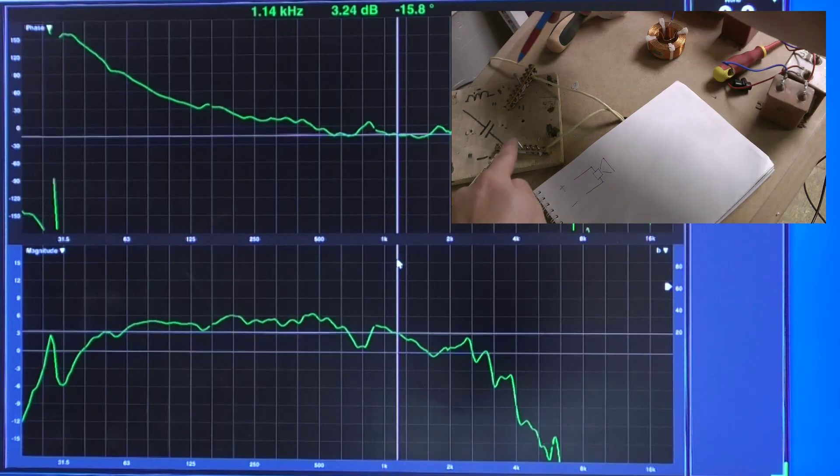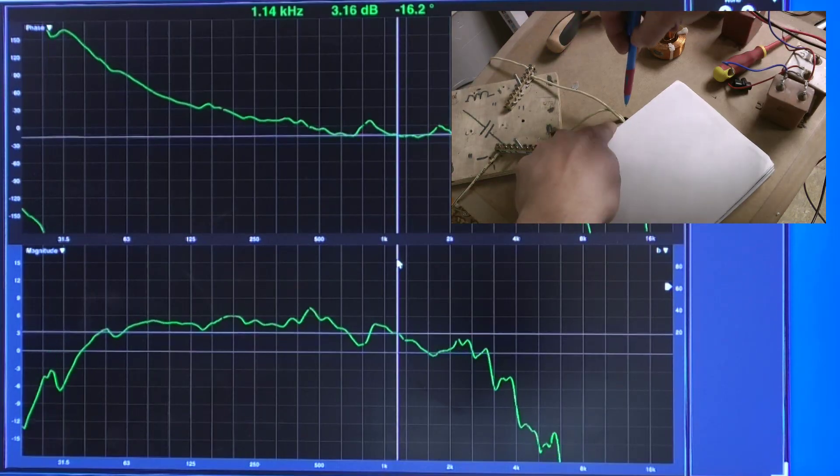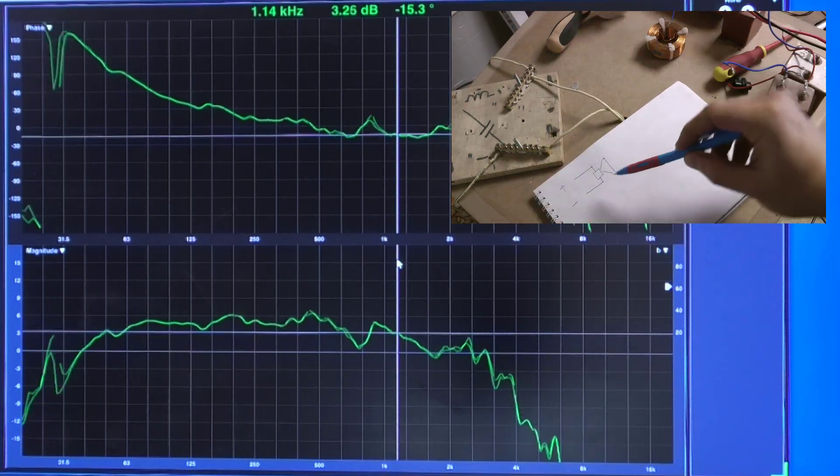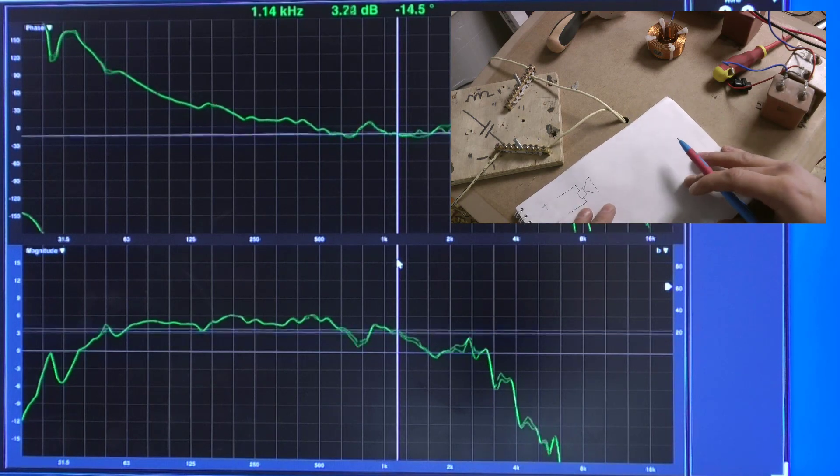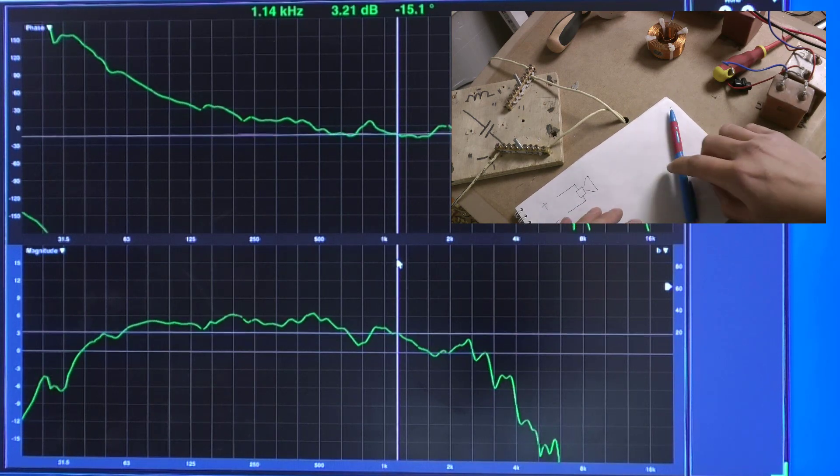The speaker is now connected directly. You can hear its sound and see the frequency response of the speaker on the monitor.